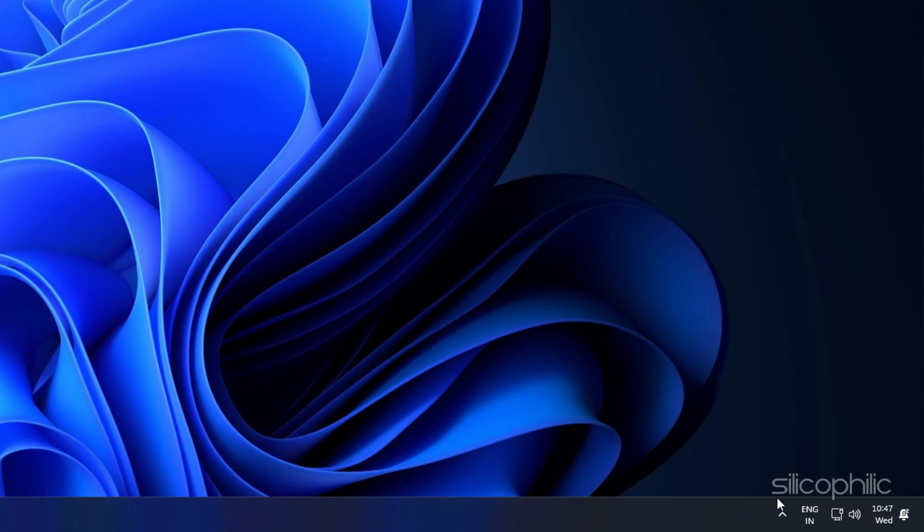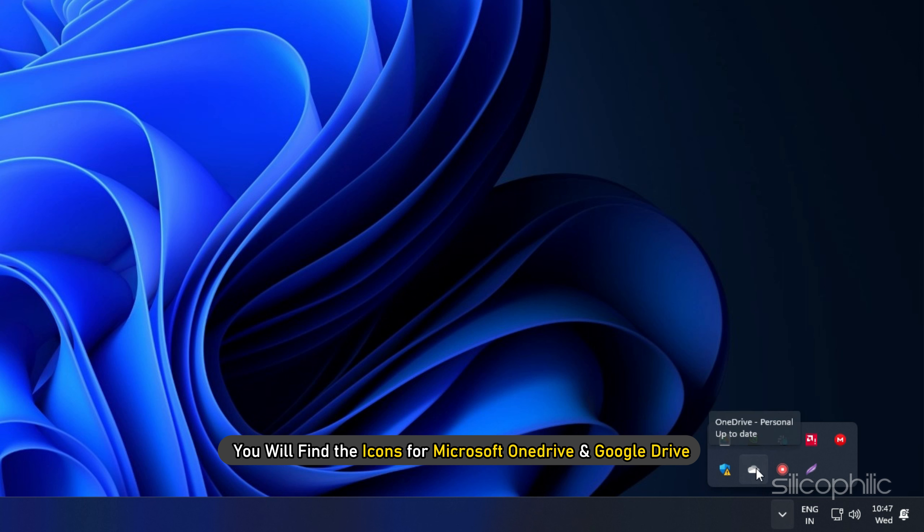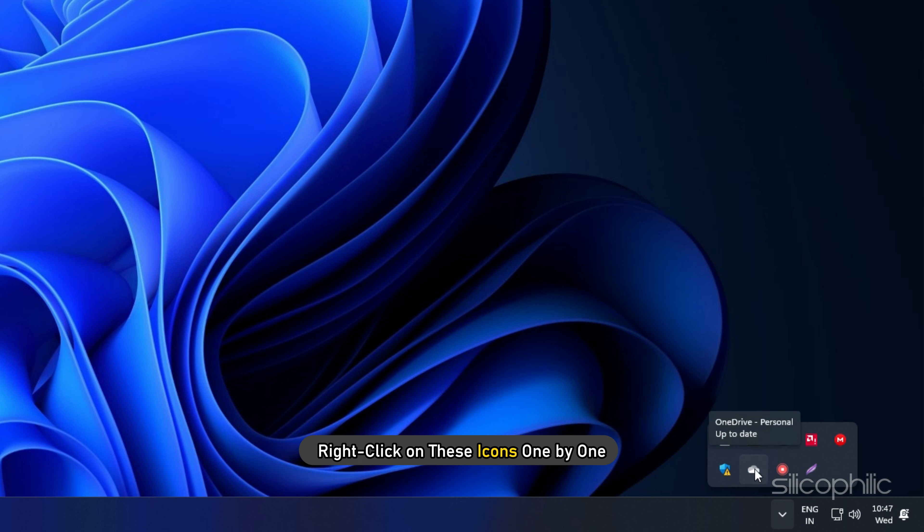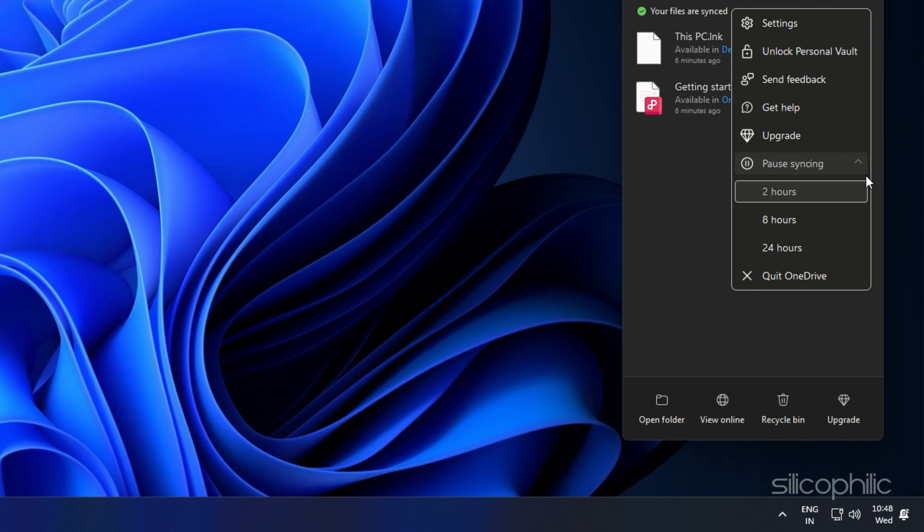At the bottom part of your screen on the taskbar, find and click on the up arrow. Here you will find the icons for Microsoft OneDrive and Google Drive. Right-click on these icons one by one and select Quit.